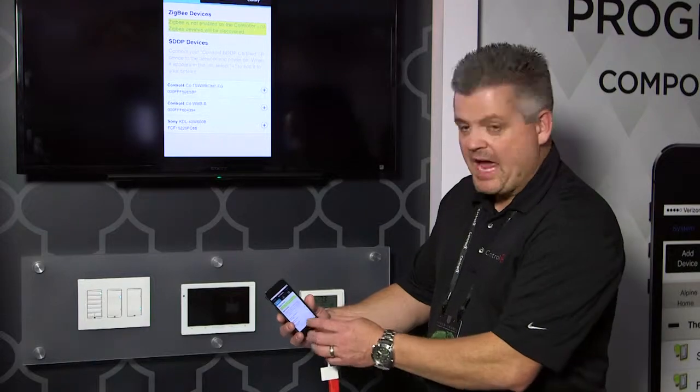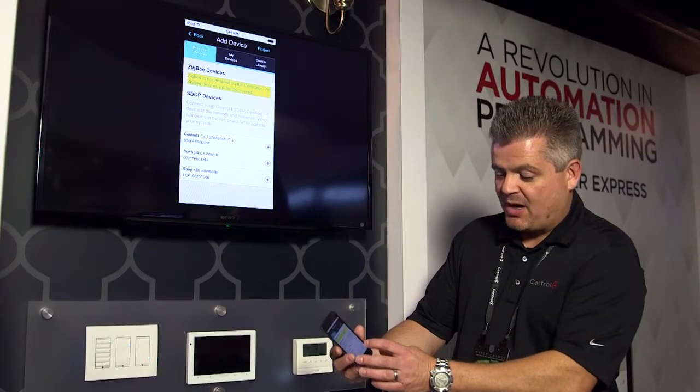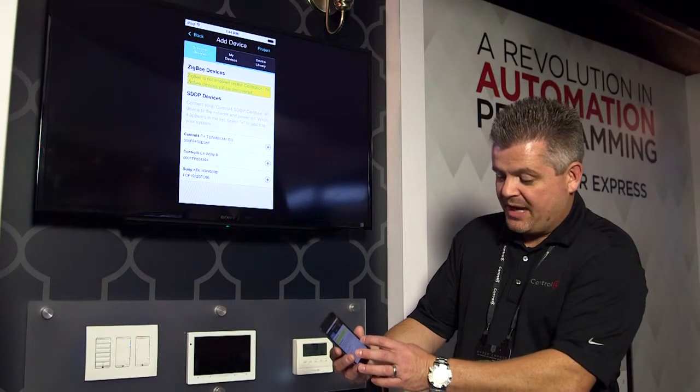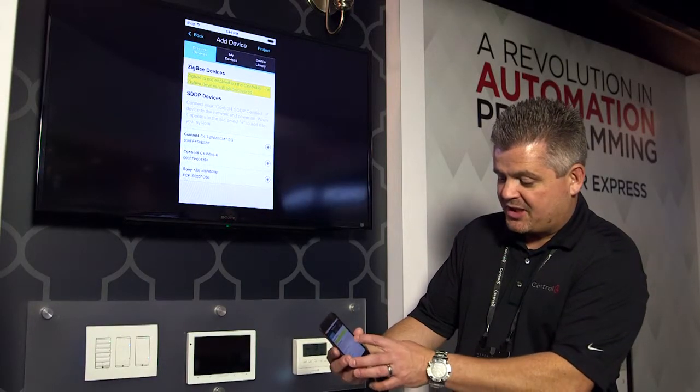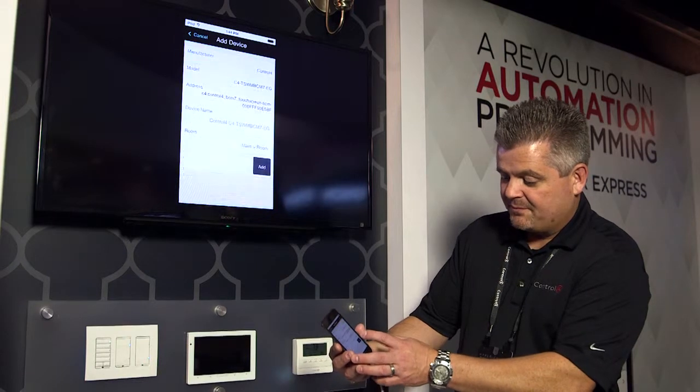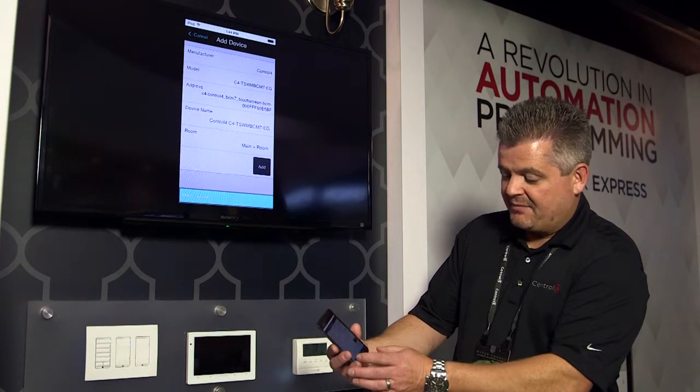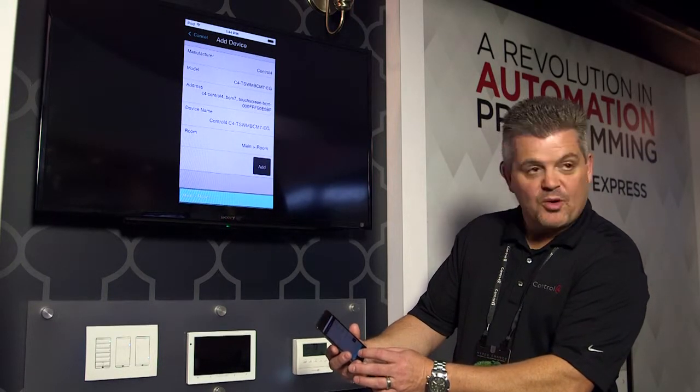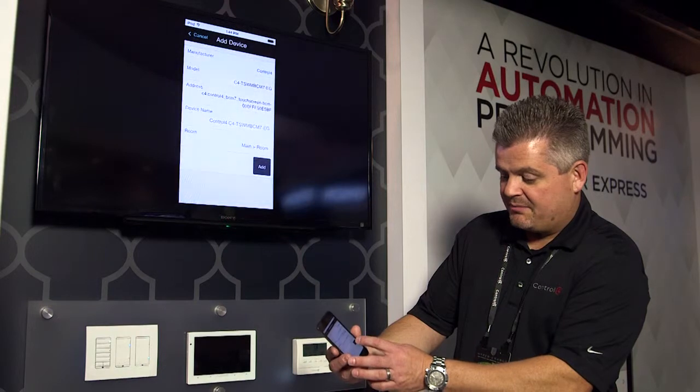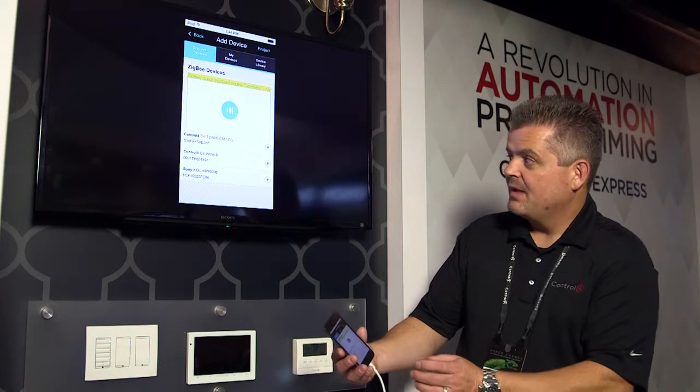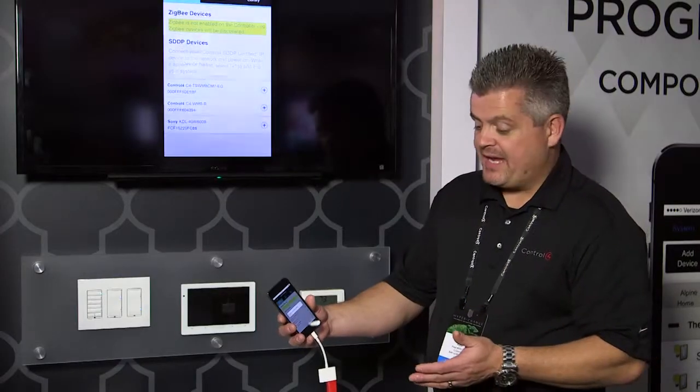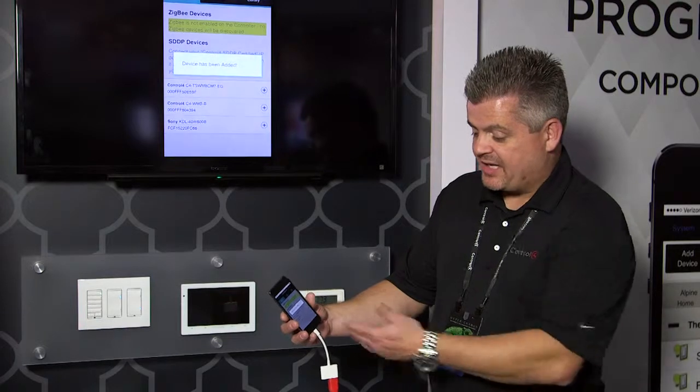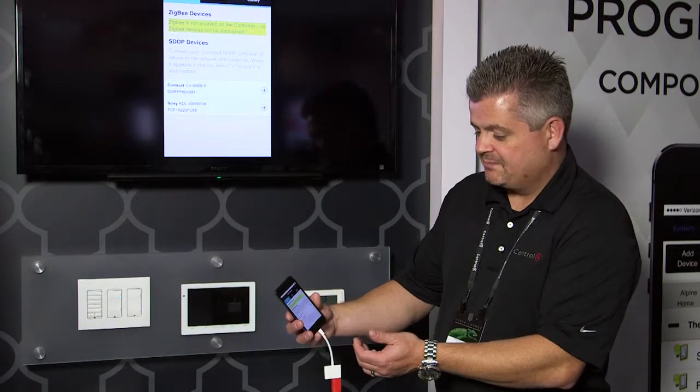I can simply now add those products to my project. What I'm going to do is I'm going to add this touch panel right here. By clicking on Add, it'll ask me what room I want to put it in. I want it to go in the main room there. I'm going to add it, and that product is now being added to the project. I get confirmation that it has been added.